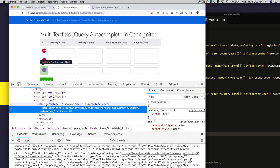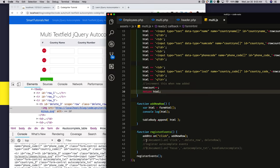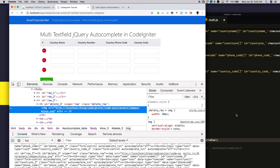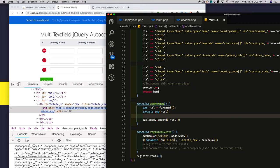Next, I'm attaching a click event to the delete button. When someone clicks on it, we need to delete that particular row. I'm selecting the class and attaching a click event to it. When someone clicks on a particular row's delete button, I'm calling the deleteRow function.